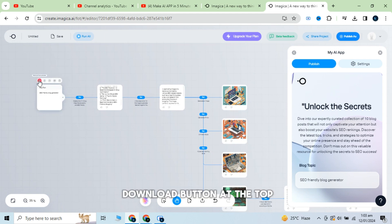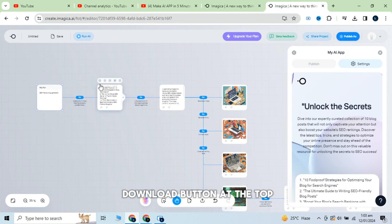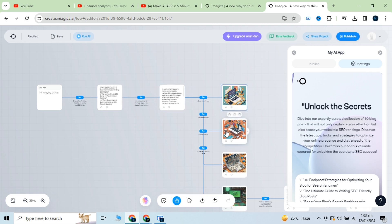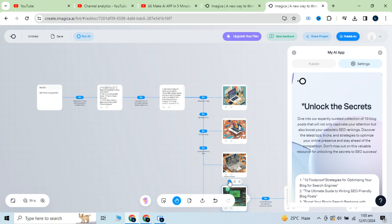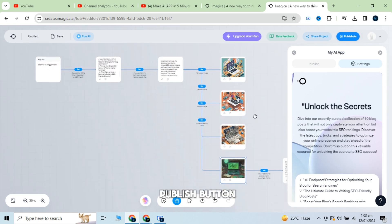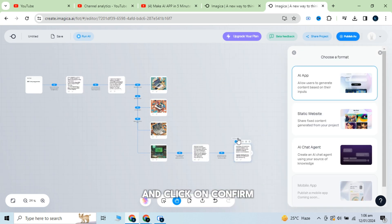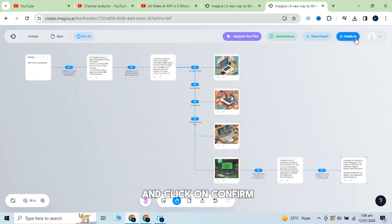Now click on the download button at the top to add the instructions to the preview. Do the same for all and click on publish button, select the AI app and click on confirm.